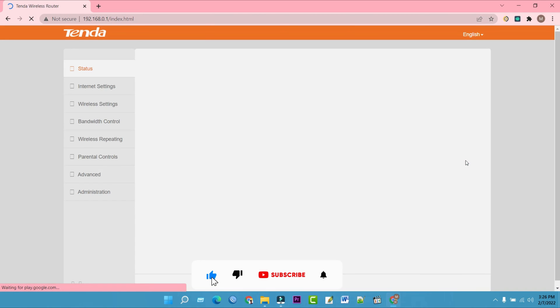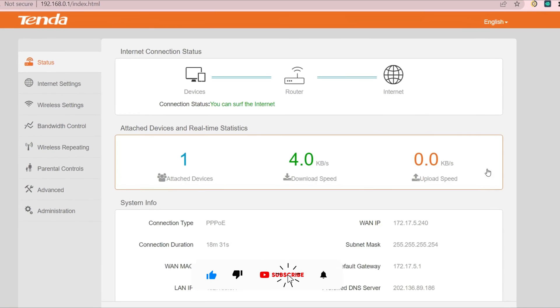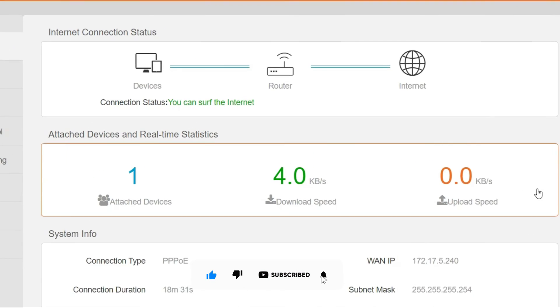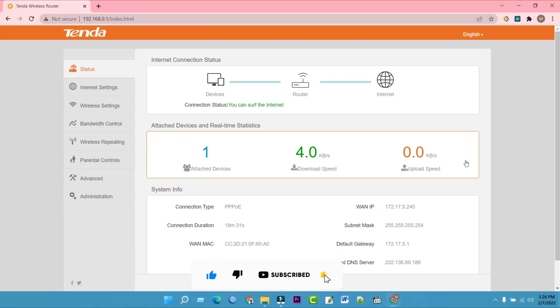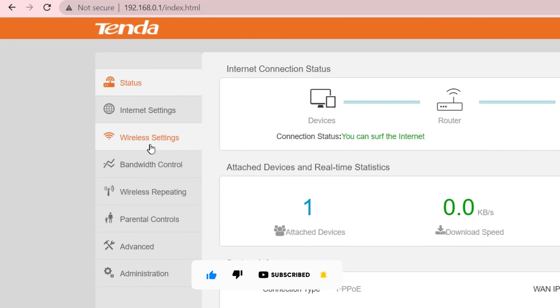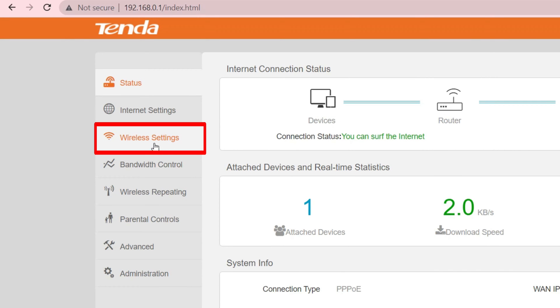Then the interface will turn into the home page. At the top left, click on Wireless Settings at the menu bar.